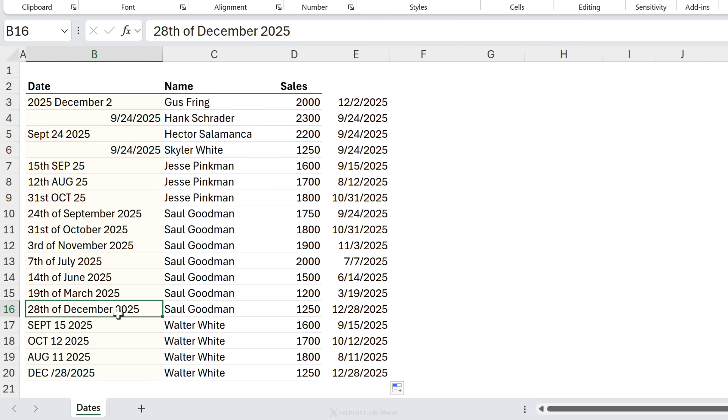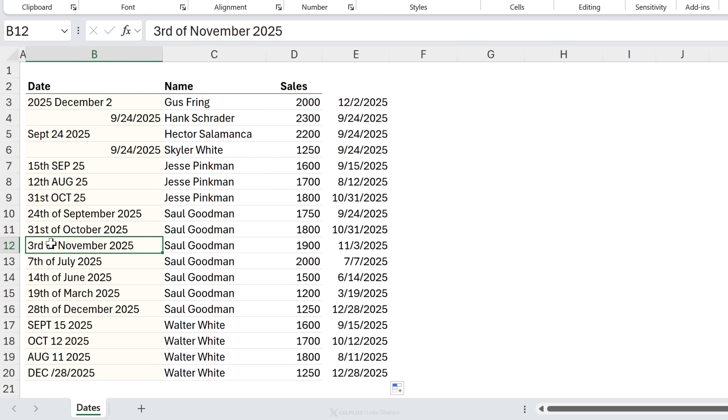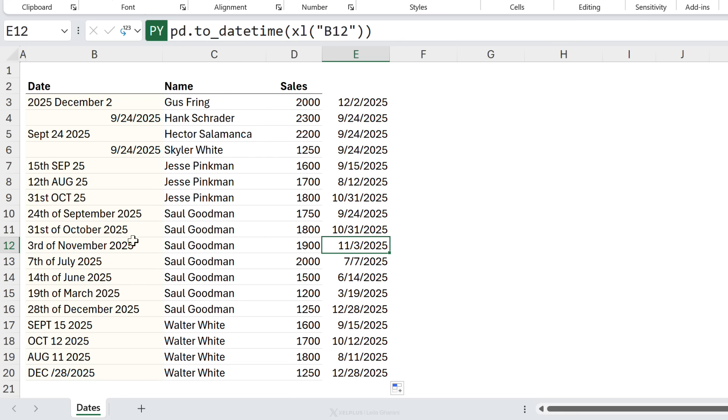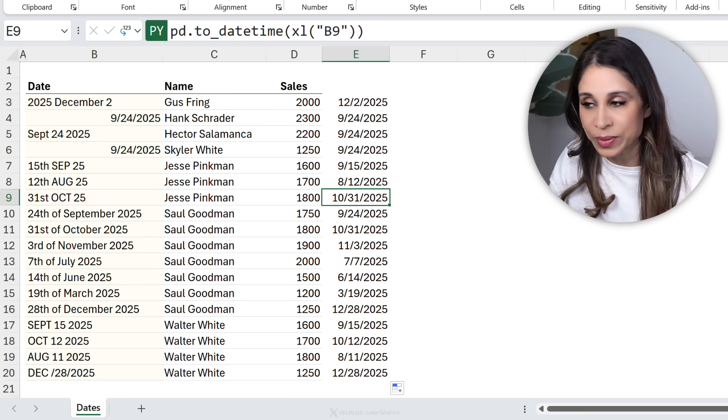28th of December 2025. That's the proper date. We have 3rd of November, proper date. 31st October 25, proper date.